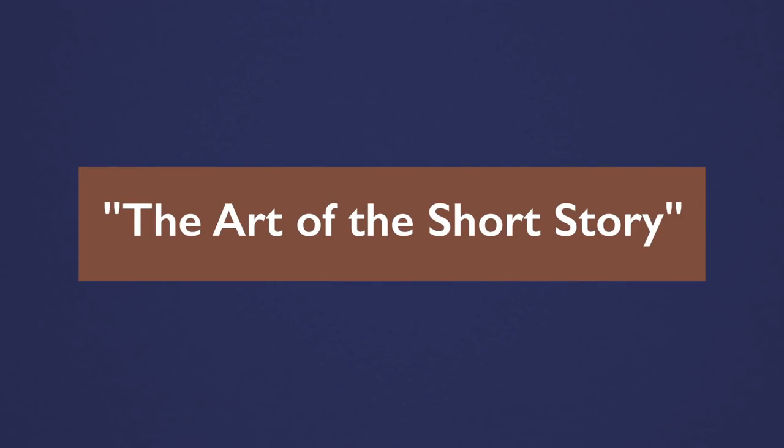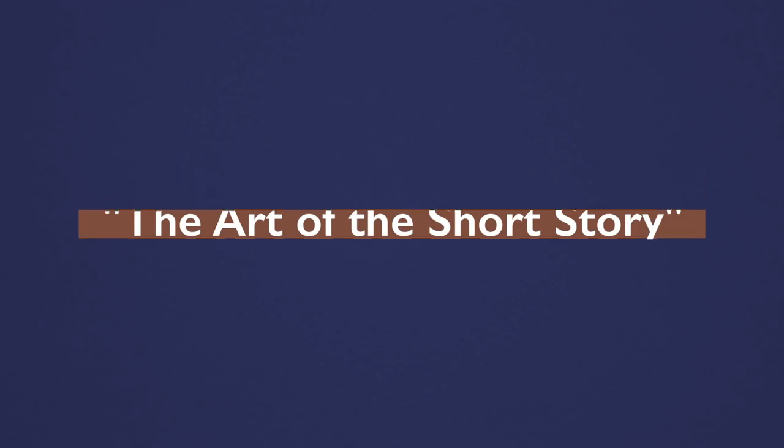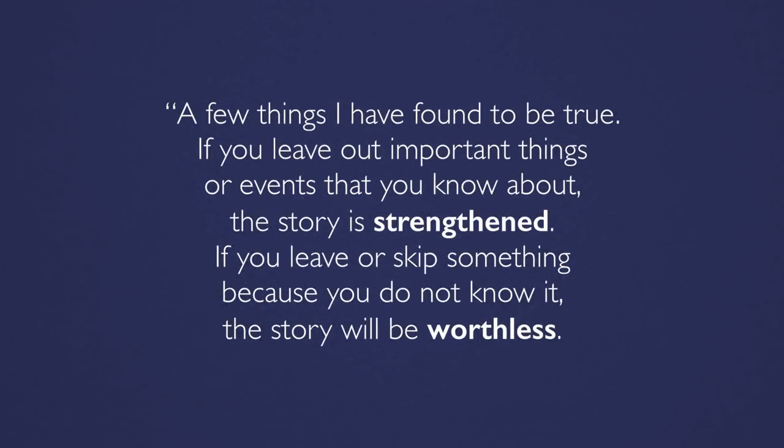Hemingway expounds on this method in his essay, The Art of the Short Story. A few things I have found to be true. If you leave out important things or events that you know about, the story is strengthened. If you leave or skip something because you do not know it, the story will be worthless.